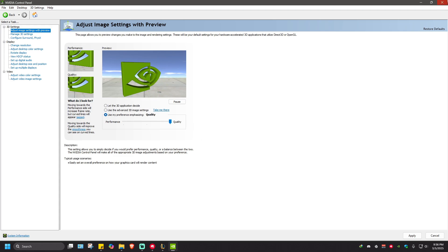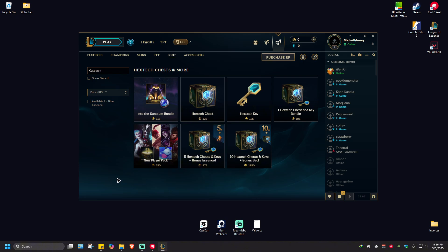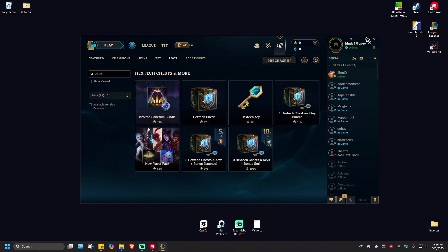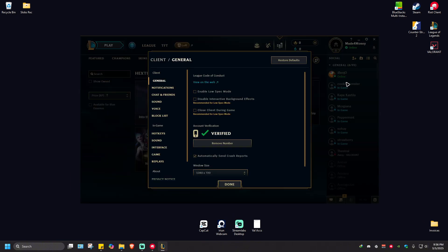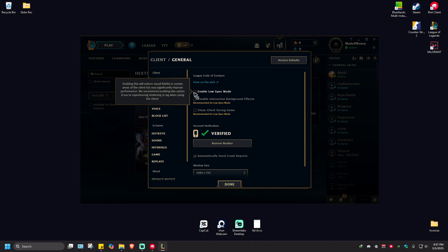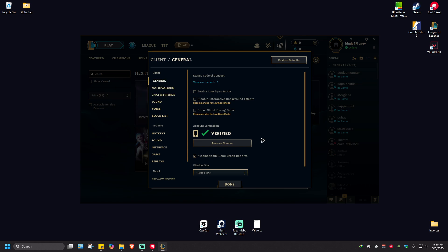Finally, open the League of Legends client and go to Settings at the top right. Under General, go ahead and enable Low Spec Mode. It says: 'Enabling this will reduce visual fidelity in certain areas of the client but may significantly improve performance.' That's basically it — I hope this video helps and I'll see you in the next one.